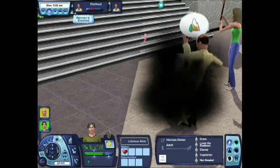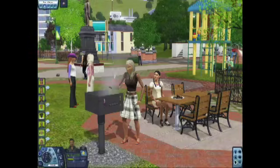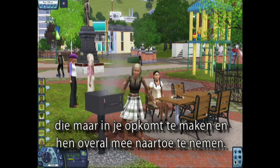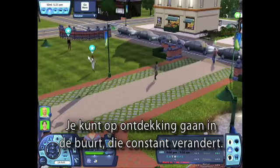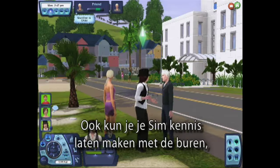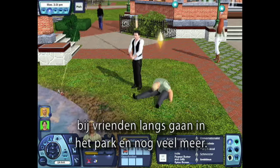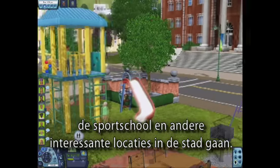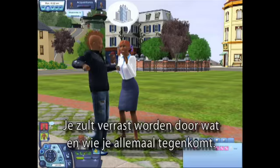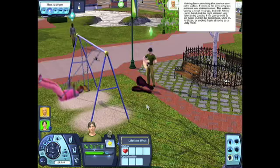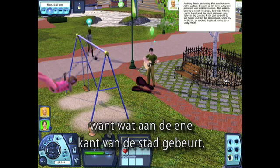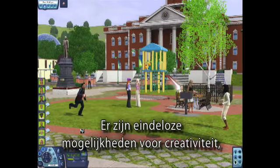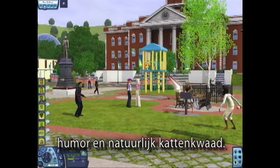Nice! With The Sims 3, you really have the freedom to make any sim you can imagine and take them anywhere. You can explore the ever-changing neighborhood and take your sim to meet their neighbors, visit friends in the park, and do a whole lot more. Your sims can head out to the art gallery, the graveyard, the gym, and other interesting destinations in town. You might be surprised by what you find and who they meet. You never know what to expect, because what happens on one side of town might affect what's happening on the other side of town. There are endless possibilities for creativity, humor, and of course, mischief.